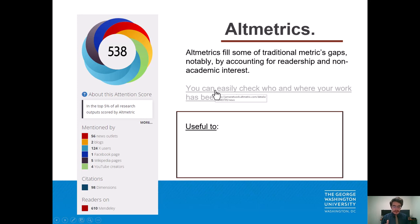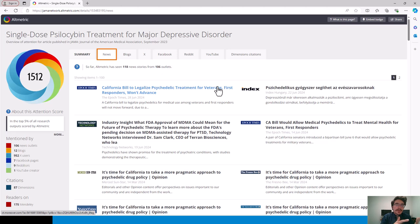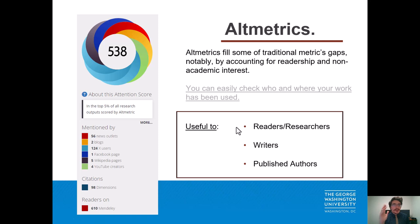If we click on a link, it takes us to an example page where all the different headlines are aggregated in one place. We can see the tenor and outline of how something is used, as well as whether something is being talked about in reputable places. We can imagine, going back to the main slide, as readers, writers, and published authors, how this aggregation can be extremely useful.